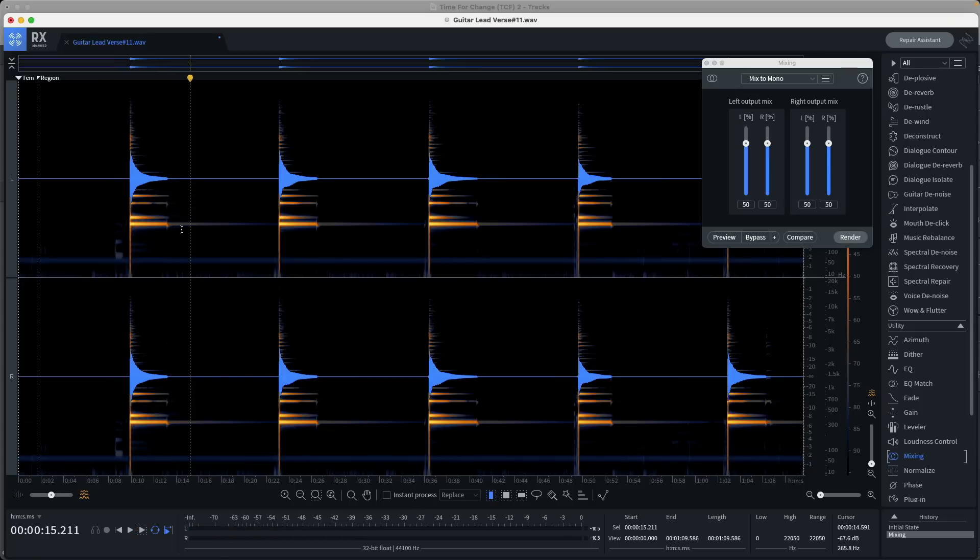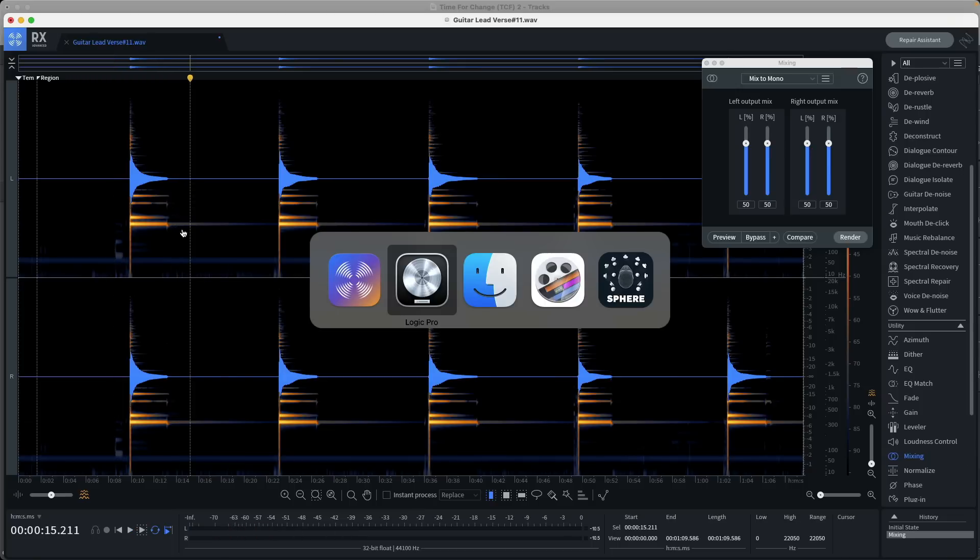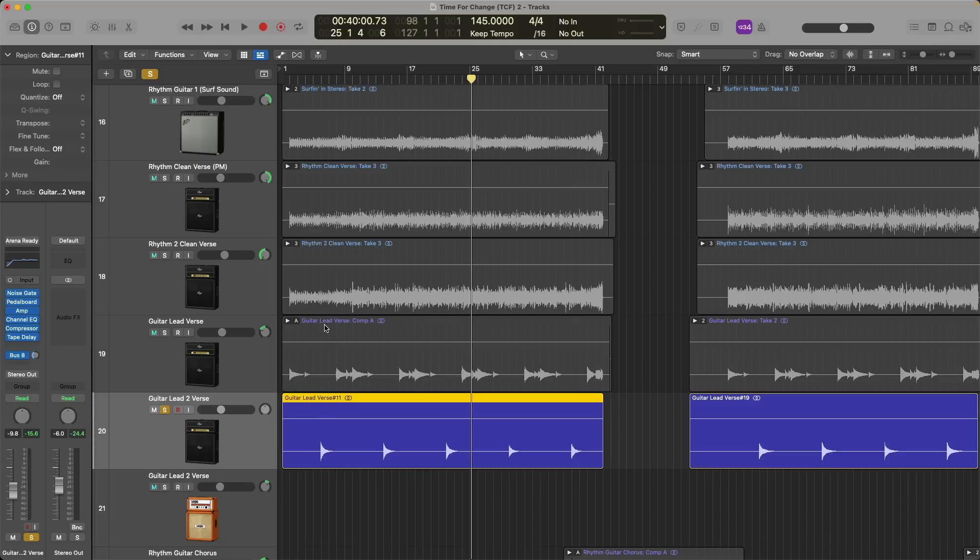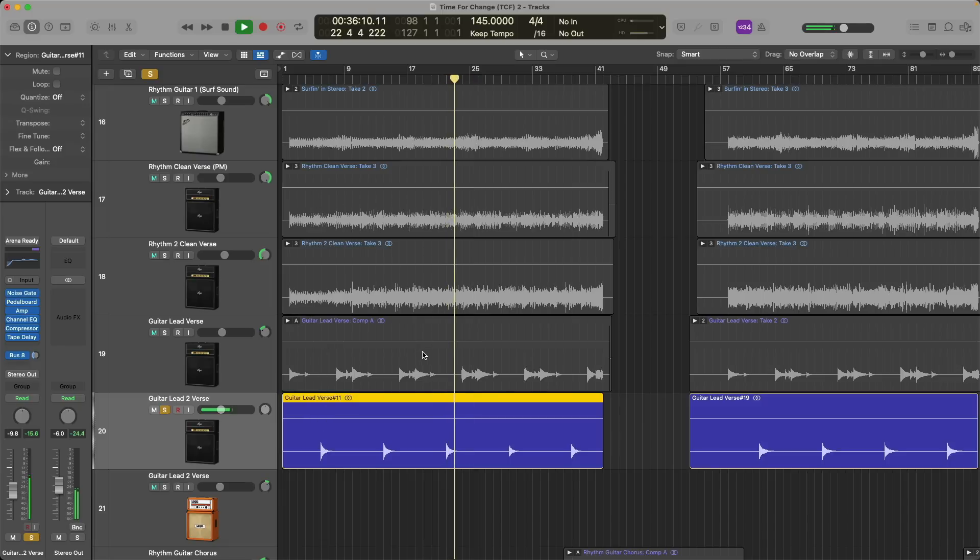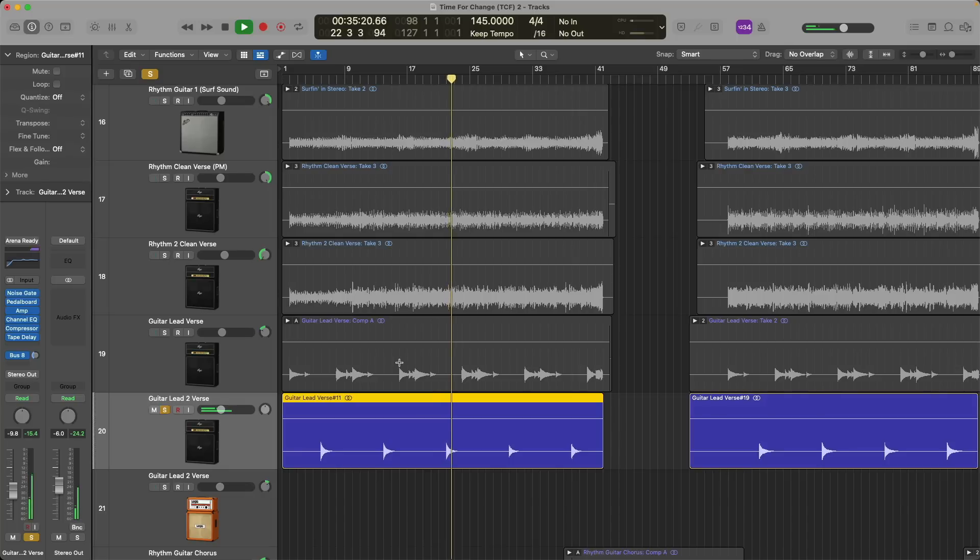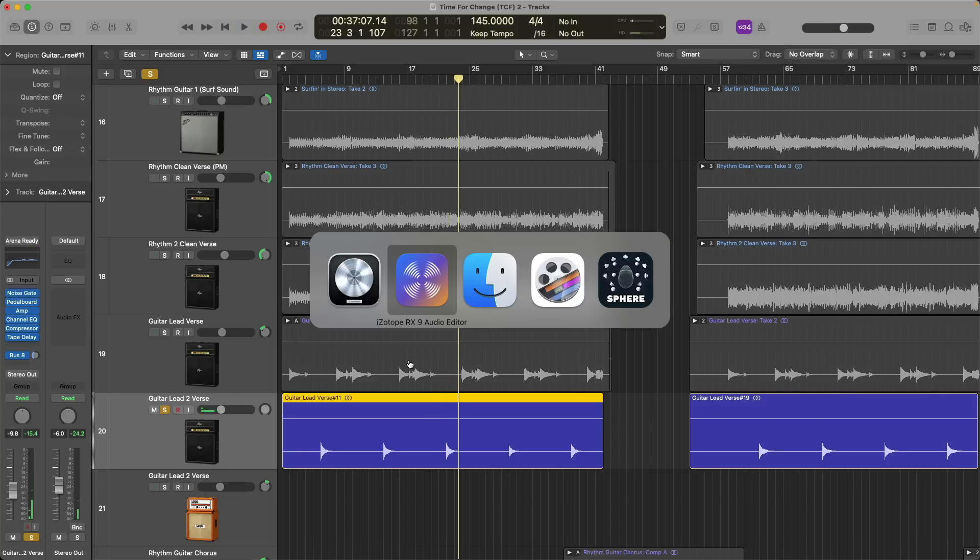Now check it out. If we go back to Logic Pro right now, we can see that something has happened, but in fact, nothing has happened. We see the guitar only on the right side, not playing out of both sides. If we convert back to stereo, this will be abundantly clear. So let's go back to RX.